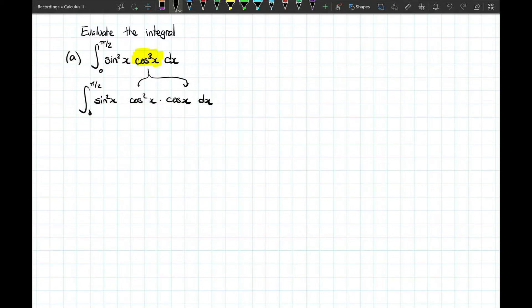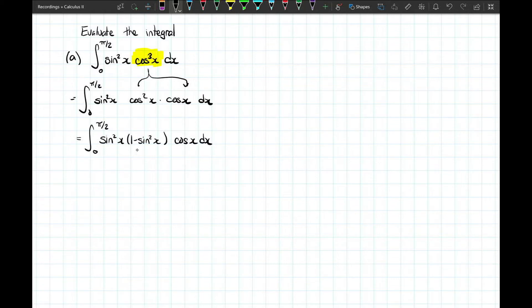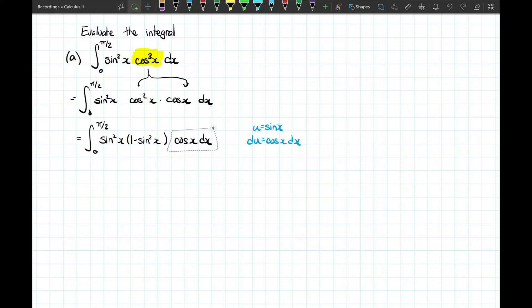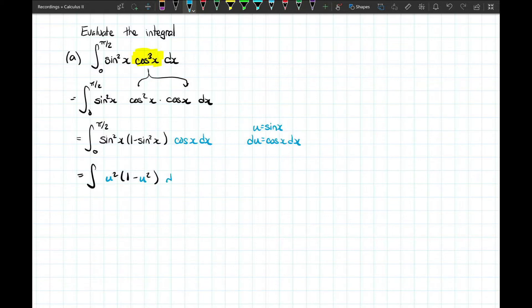Remember this is a definite integral, so we're looking for a numerical value. We keep the additional factor of cosine x for the substitution step. The remaining even powers of cosine use the identity cosine squared x equals 1 minus sine squared x. Now we have an expression just involving powers of sine x, making sine x a very good substitution. Letting u equal sine x, du equals cosine x dx, which takes care of that extra cosine factor. This new integral becomes u squared times (1 minus u squared) du. The upper boundary x equals pi over 2 gives u equals 1, and the lower boundary x equals 0 gives u equals 0.